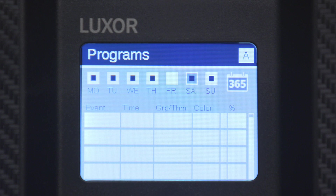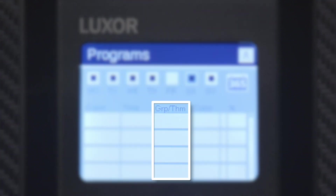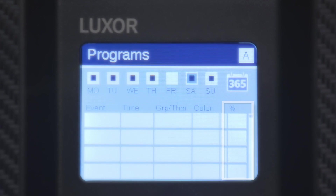Each event within a program includes an event type, time, group or theme, color, and intensity.